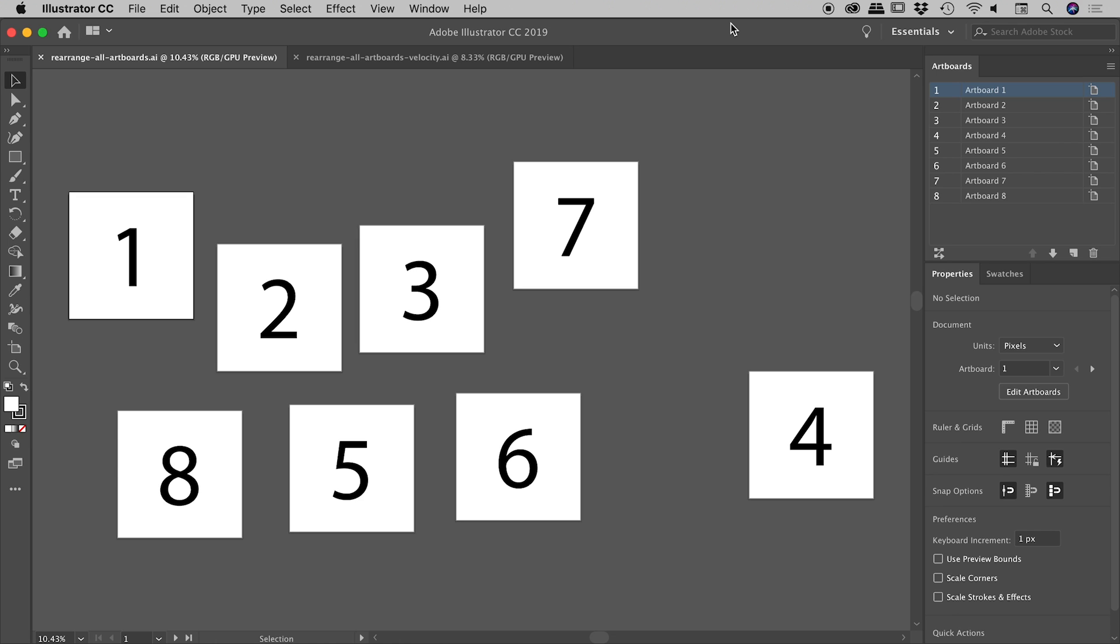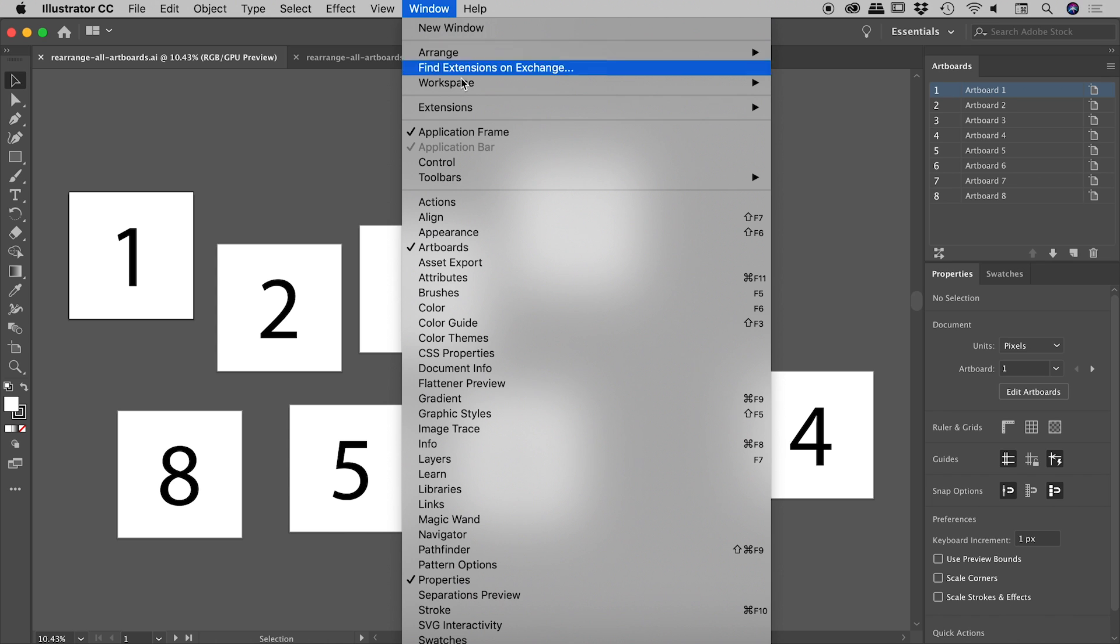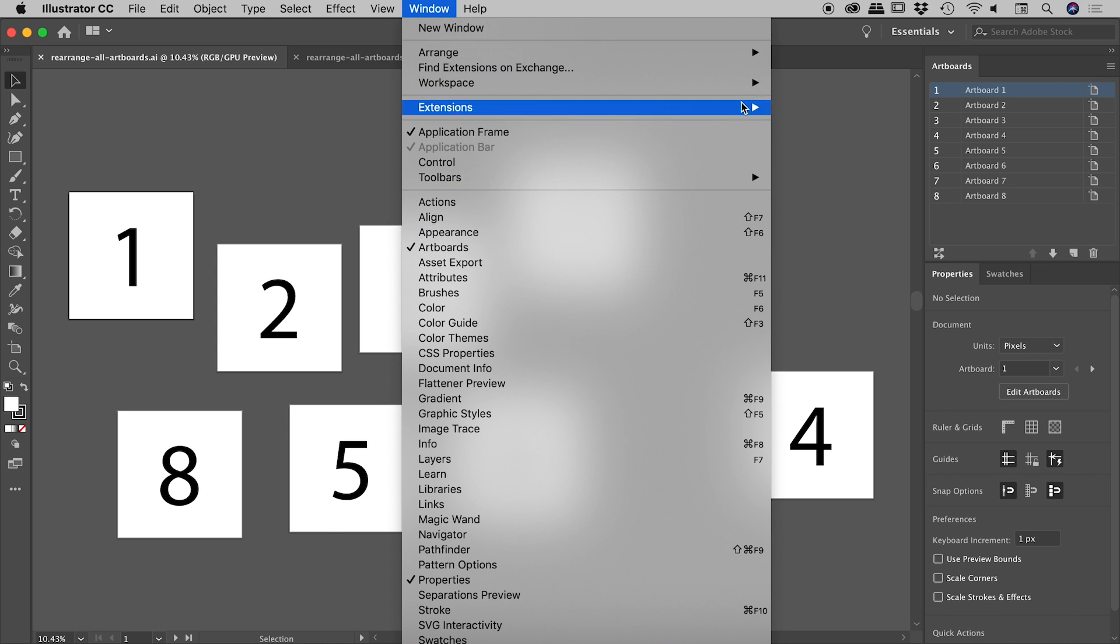A couple of quick things I would like to show you first. If you don't see your artboards panel, up under window, artboards is where you'll find it.